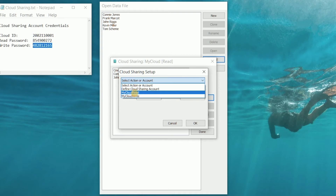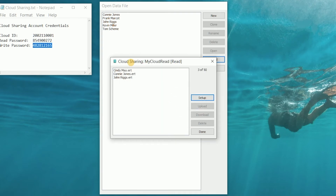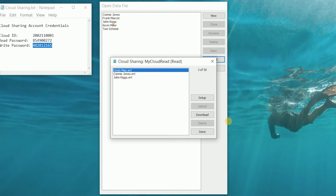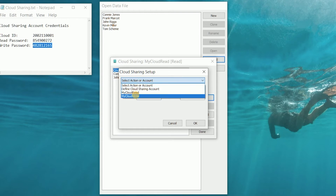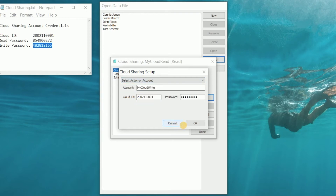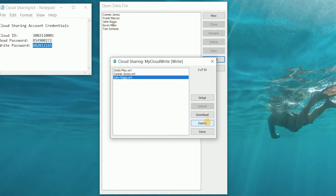We can select the read account and the user has access to download those files, but they can't upload their own files and they can't delete files. Or we can switch over to the write account, from which a user can download files, upload a selected file, or delete a file.